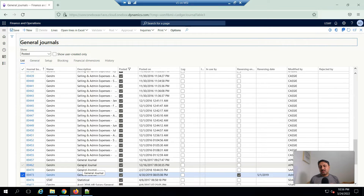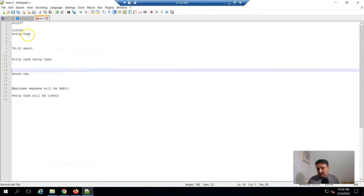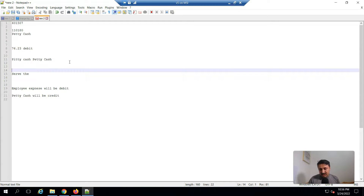In this video we are taking a very simple scenario and doing a simple entry in the general journal. As you know, every general entry or accounting involves two accounts — one account will be a debit and the second account will be a credit. For this scenario, suppose management served meals to their employees, so a hundred dollars will be paid. Employee expense will be debited with a hundred dollars and petty cash will be credited with a hundred dollars.